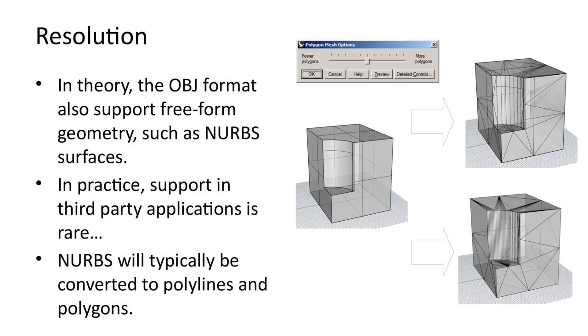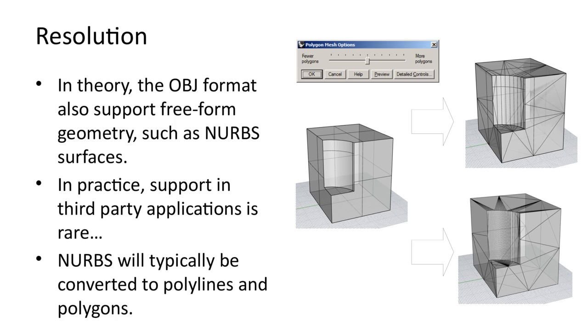In theory, the OBJ format can also support freeform geometry, such as NURBS surfaces. The OBJ specification describes how spline-based geometry can be stored in an OBJ file. However, in practice, support for these features in third-party applications is rare. When exporting to an OBJ file, spline-based geometric entities will typically be converted to polylines and polygons. The example shows such a conversion process in Rhino.